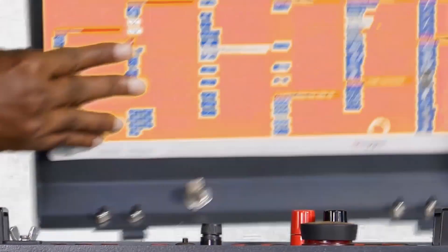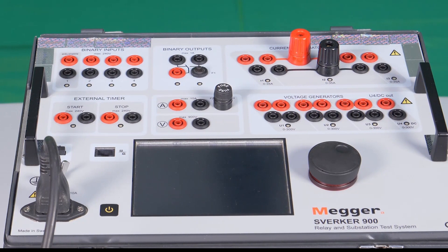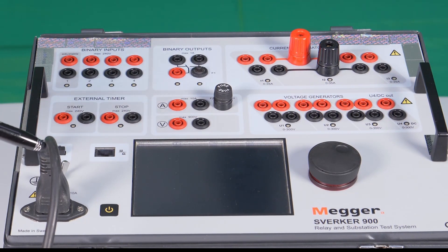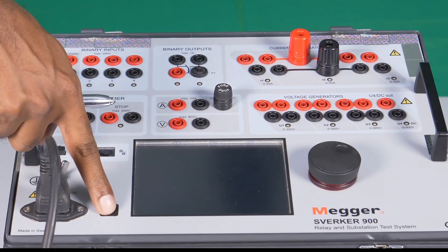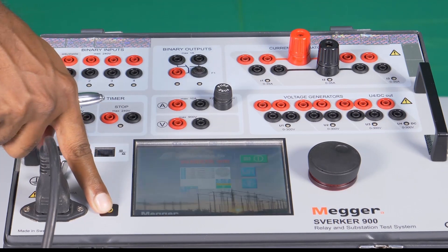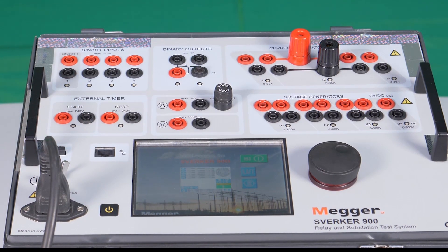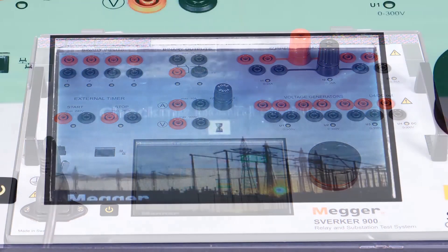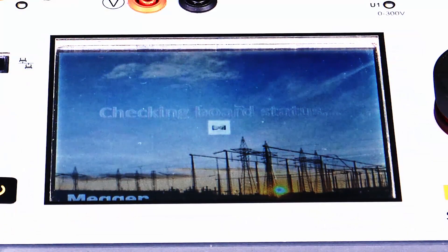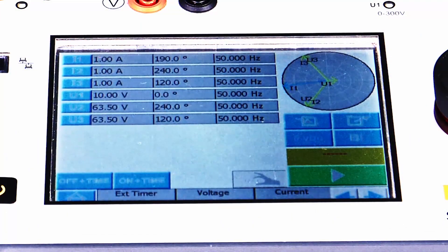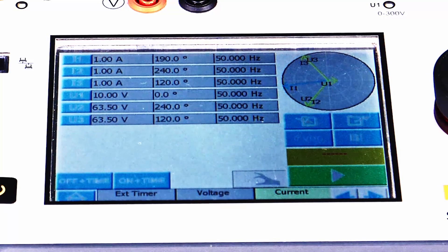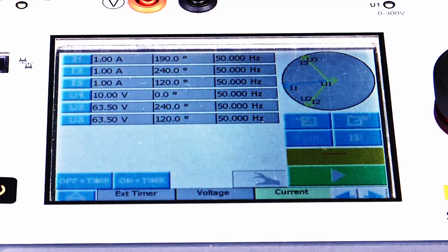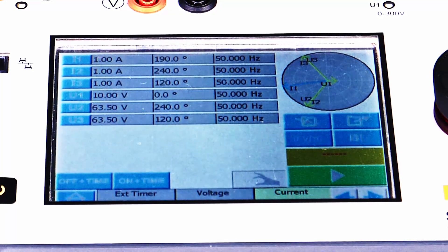Let me switch on the test kit. I have connected a 230 volt AC supply and by pressing this button, the kit will be powered on. The test kit is successfully powered on.